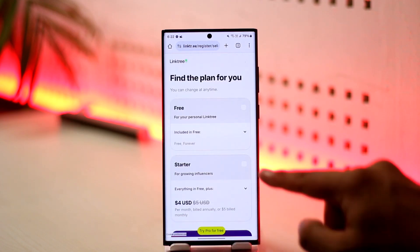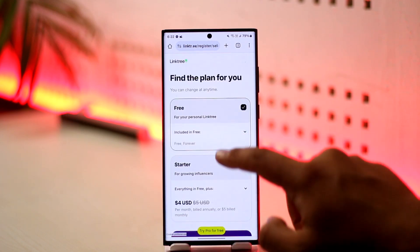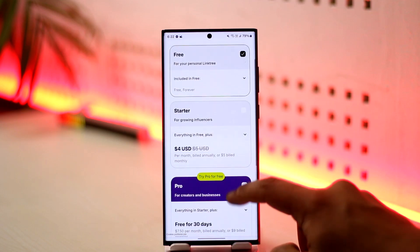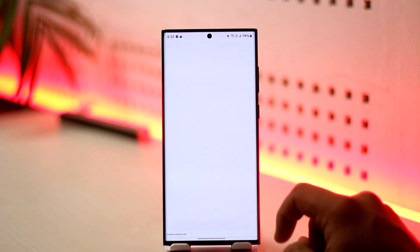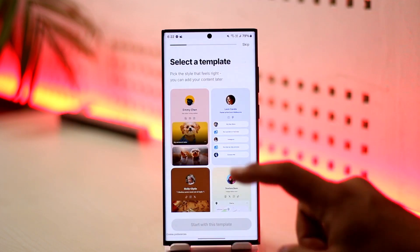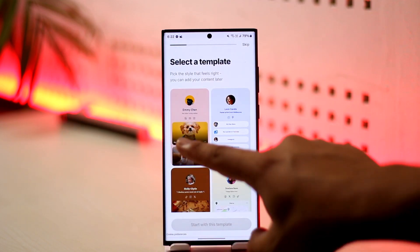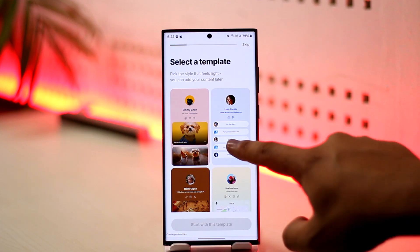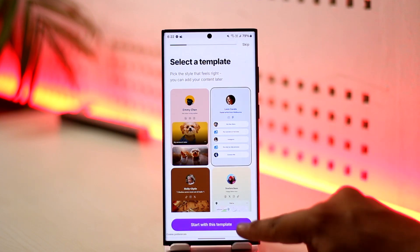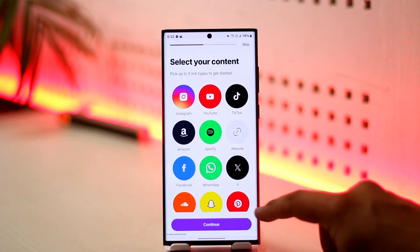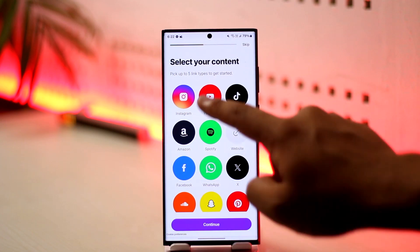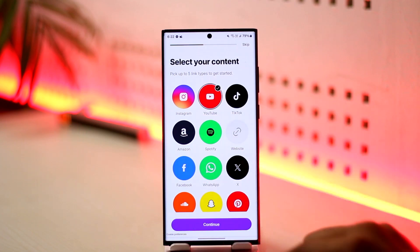Select the free version here, then scroll down and tap on 'Join for free.' You don't really have to pay for the premium. You can choose a template for yourself, select the type of content that you have, and once you've done that, tap on 'Continue.'